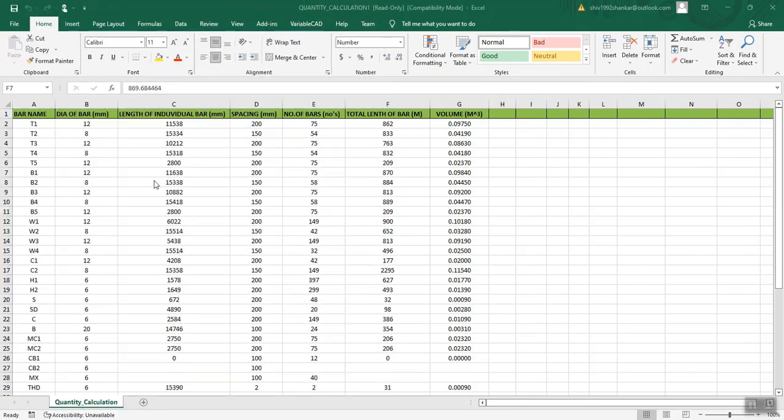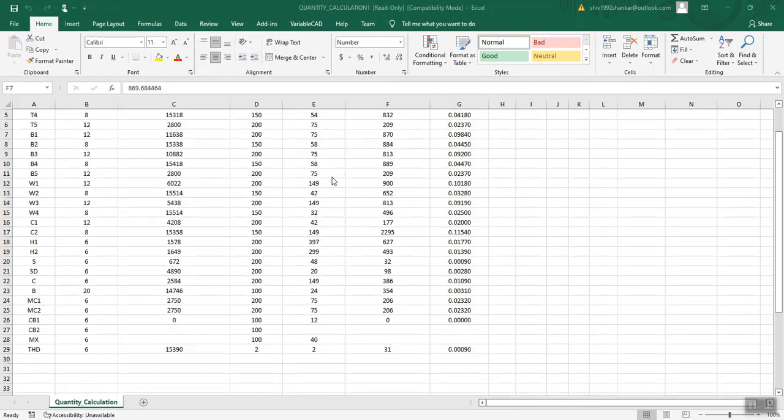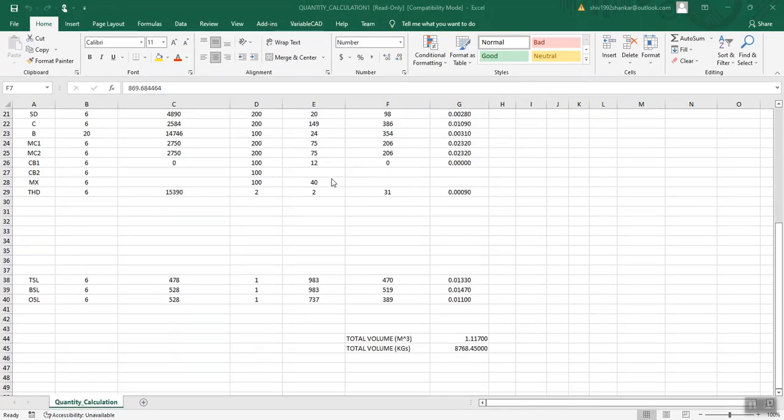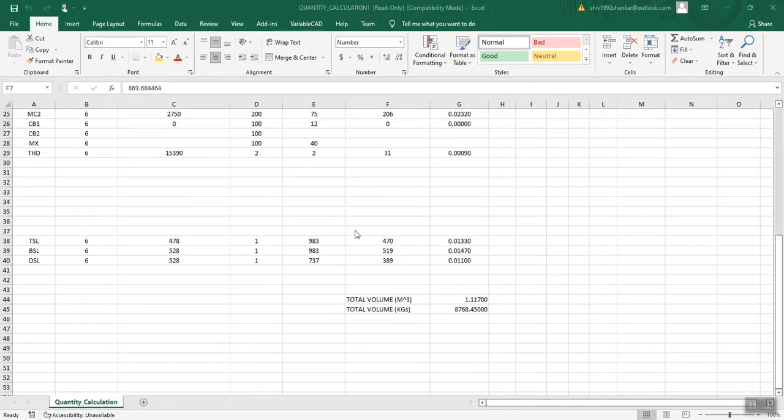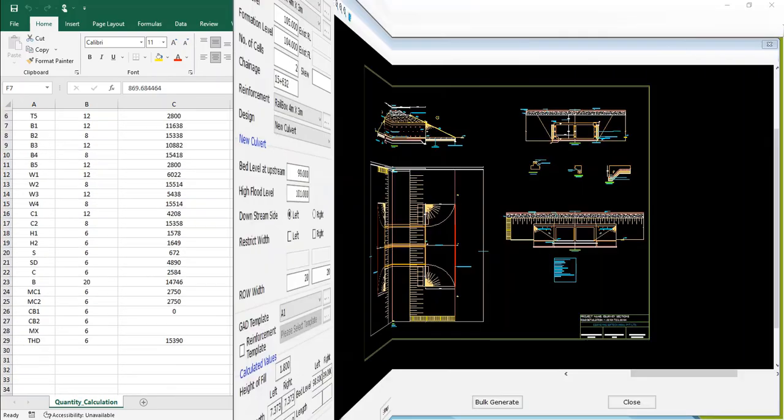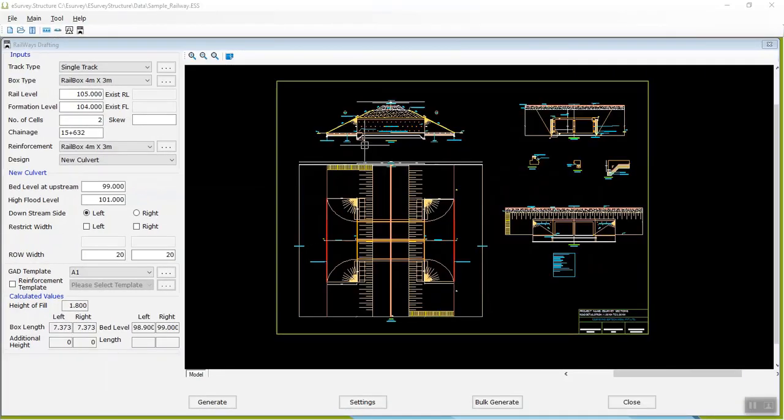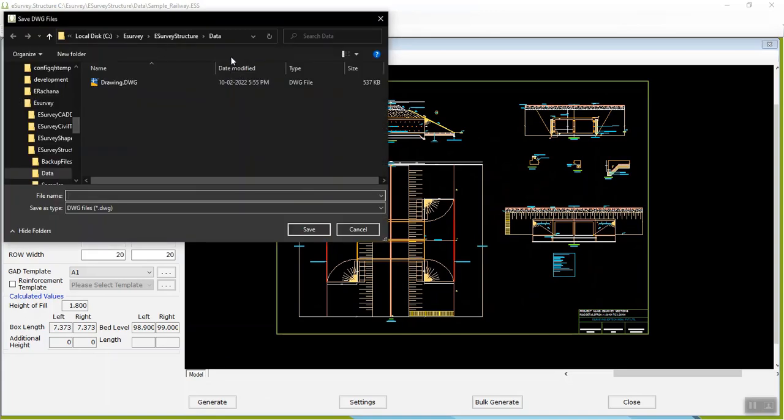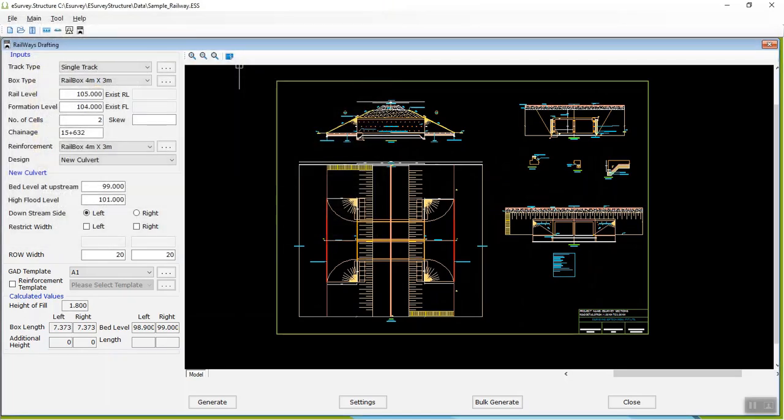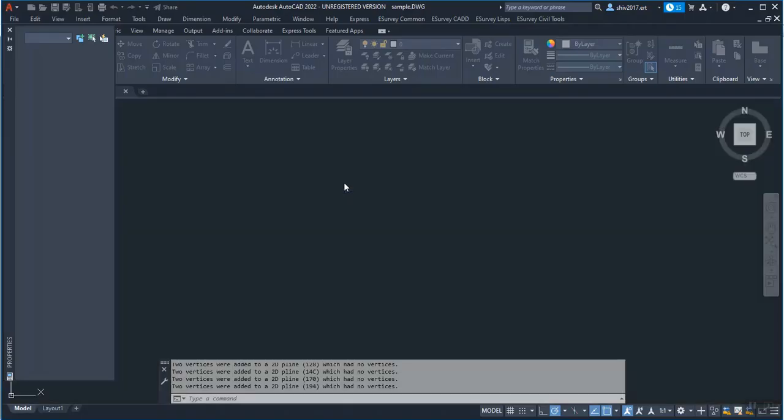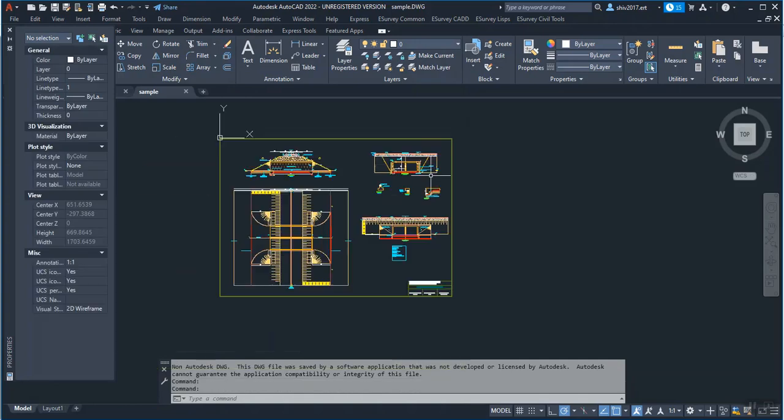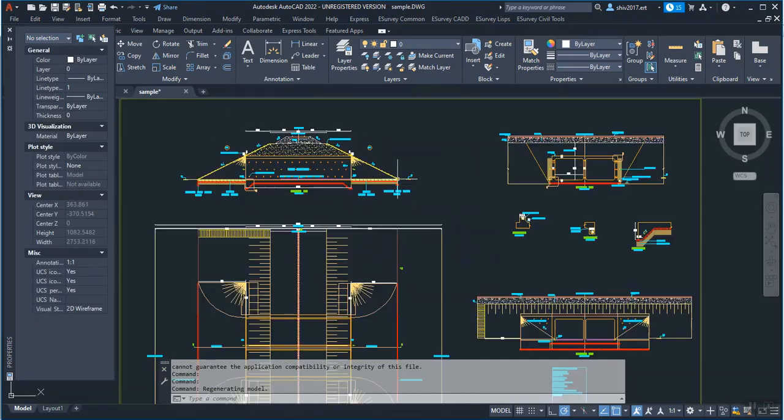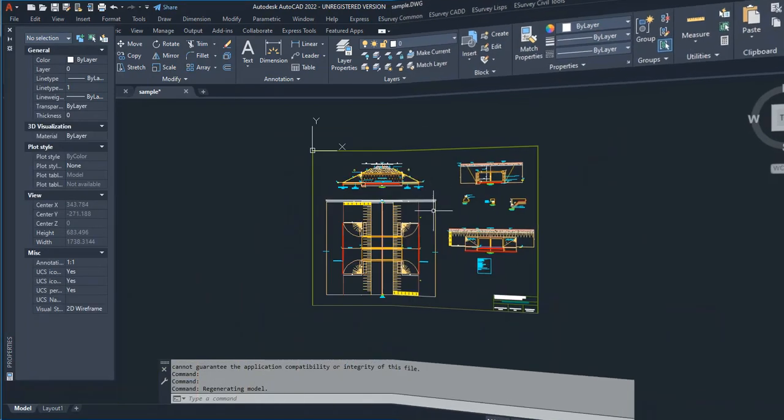Along with the drawing, it will generate the required steel volume report as shown below. Now, Railway Box Culvert Drawing is ready and you can open that in your CAD editor. Click on the Save Drawing icon Railway's Drafting window to open the drawing in your CAD editor.